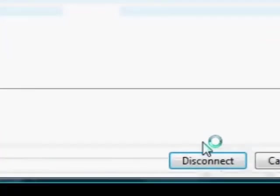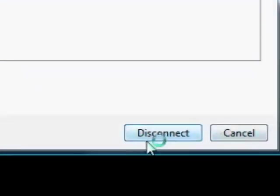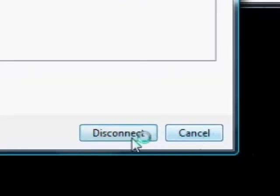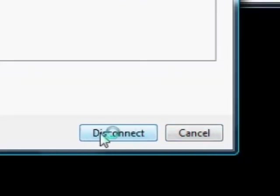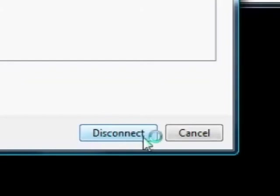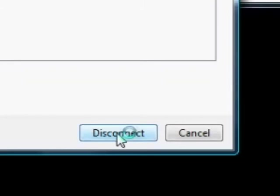And then down here it'll say connect. Now you're going to press the connect button. At the moment I'm already connected, so that button is disconnect. If I press that, it will disconnect the connection.